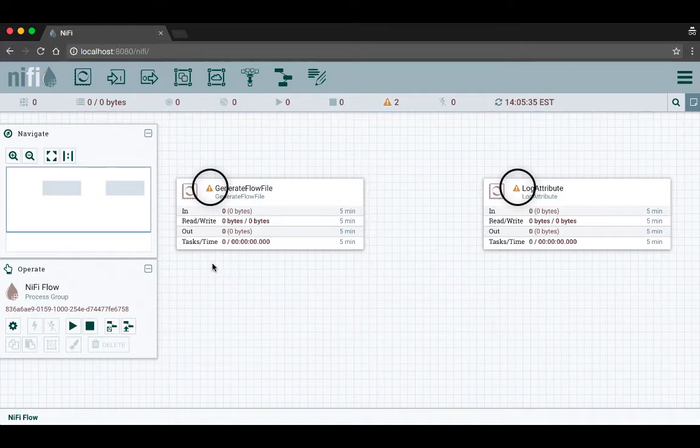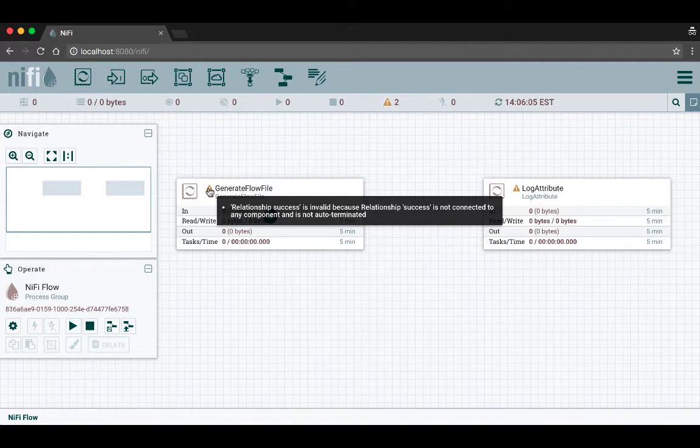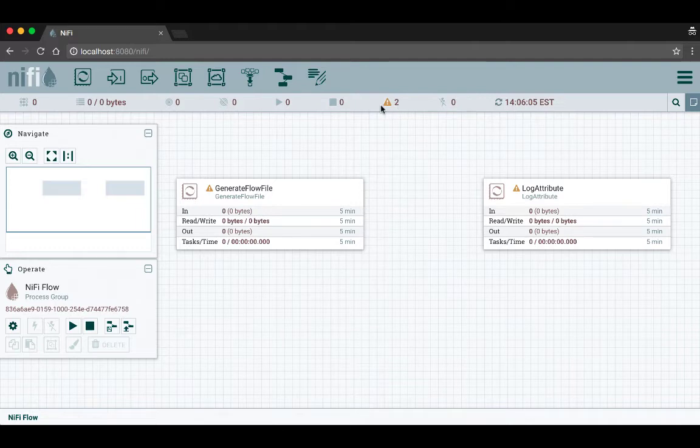Now we can see that both of these processors have little warning icons next to the name, and that means these processors are invalid. If we hover over the icon it'll tell us the minimum requirements that we need to configure in order to make the processors valid and able to run. Up in the status bar it shows us that we have two invalid processors on our canvas.